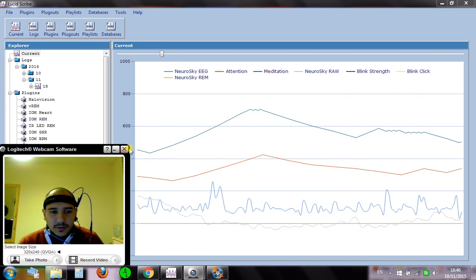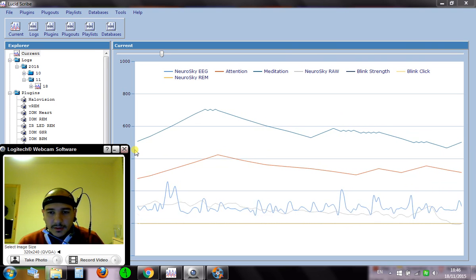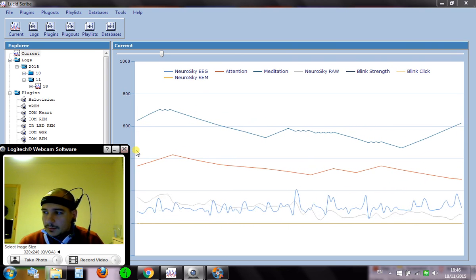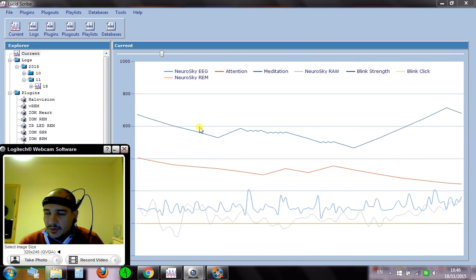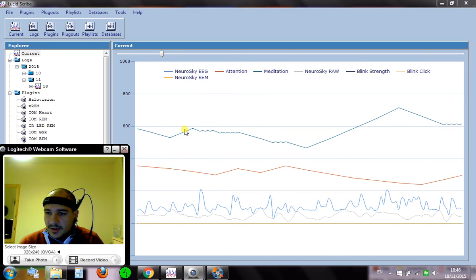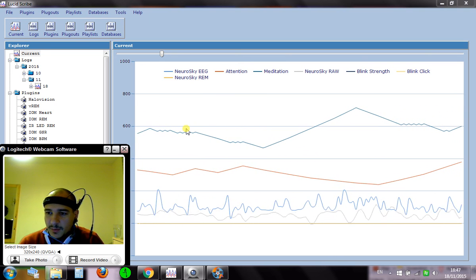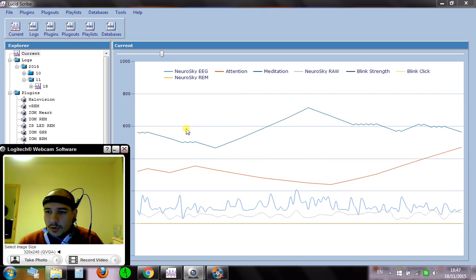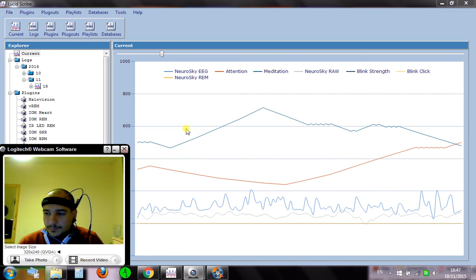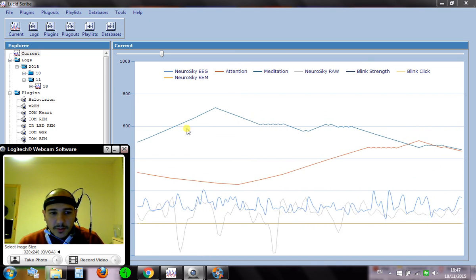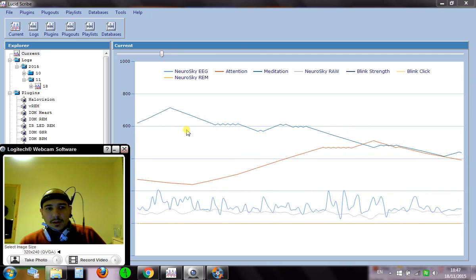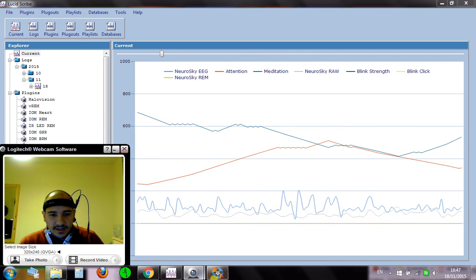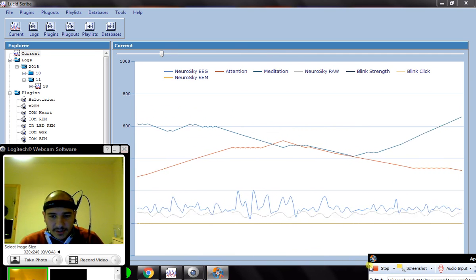Now with this device, especially with this software, you can detect REM sleep and send you audio feedback so you know when you're lucid dreaming. Very powerful tool. That's it guys, thank you very much, see you next time.